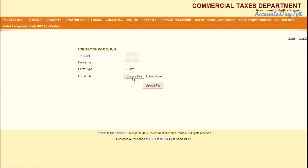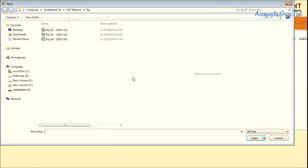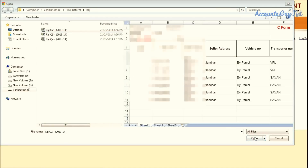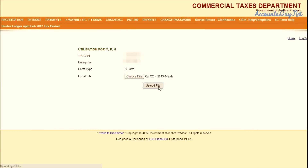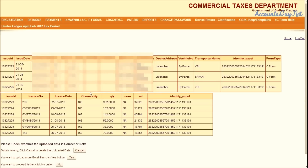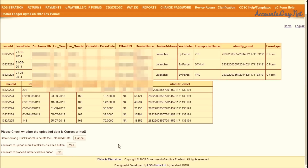In the next screen, click the Choose File button and upload the C-Form Utilization File from your computer and click on the Upload button. Then the data will be uploaded.